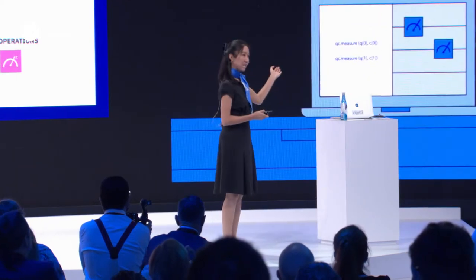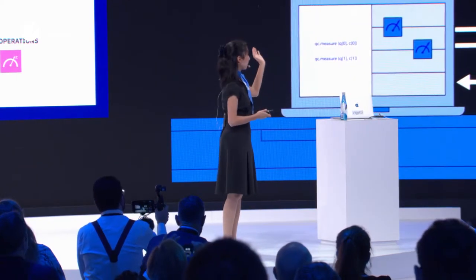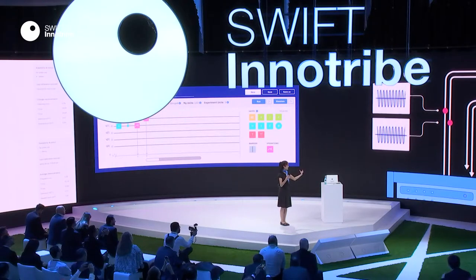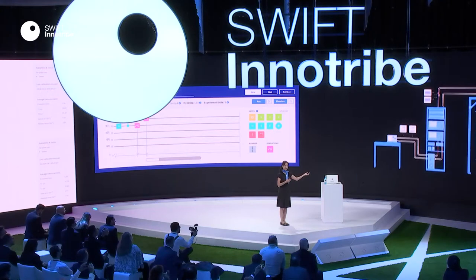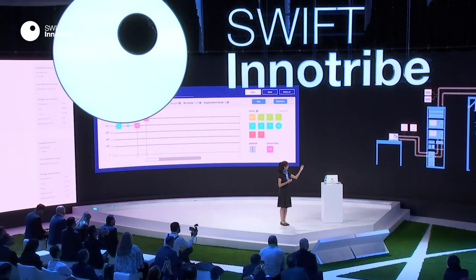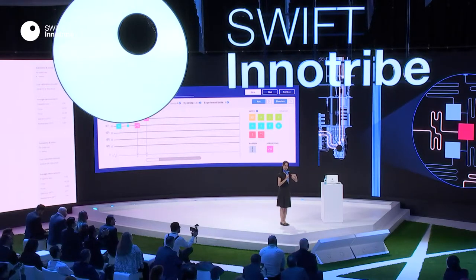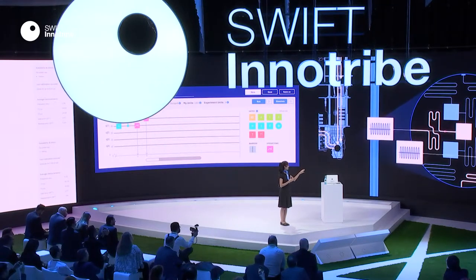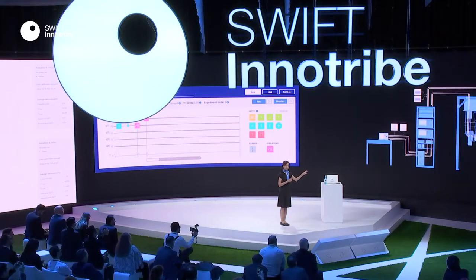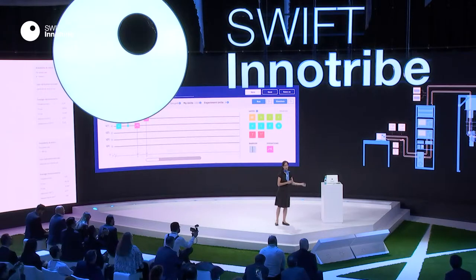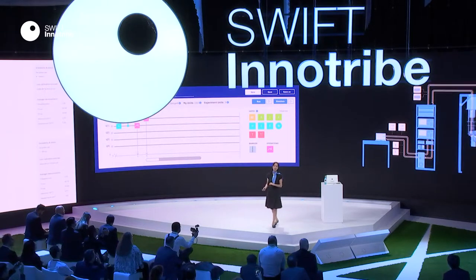Here we have a short animation showing a simple circuit going from the user's laptop through the cloud to the classical computing stack, which takes that circuit and turns it into a set of microwave pulses. Those pulses go to the quantum chip, which does the calculations, creates microwave pulses as output, which are returned to the classical computing stack and sent all the way back through the cloud to the user's laptop.